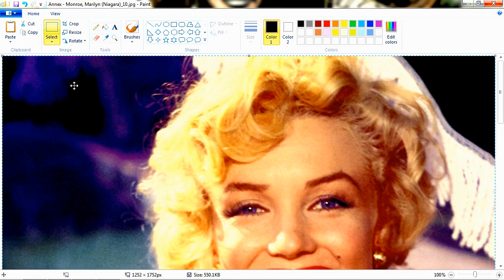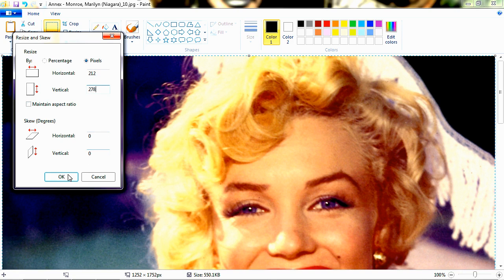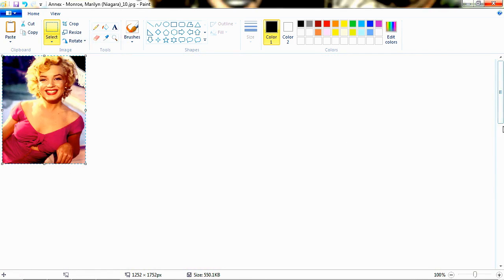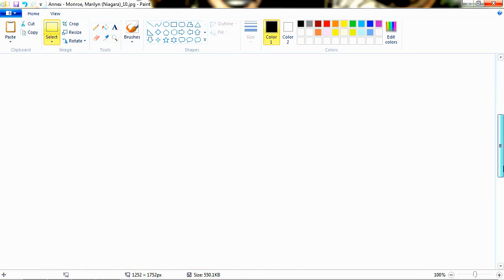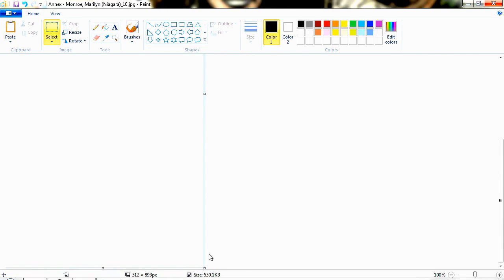We already know the size we need, which is 212 by 278. To do that, we're going to make sure our image is selected, all of it, and we're going to go up to Resize. Click on that. Resize by — go ahead and click on Pixels. And unclick Maintain Aspect Ratio, otherwise these numbers will jump around. Go ahead and hit in 212 for Horizontal and 278 for Vertical. Go ahead and click OK. Now, the downfall of MS Paint is all this white space that you get. In Photoshop or some other image editing software you won't really have to deal with that.